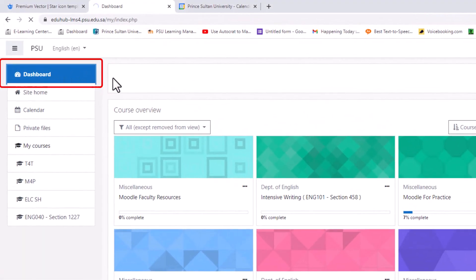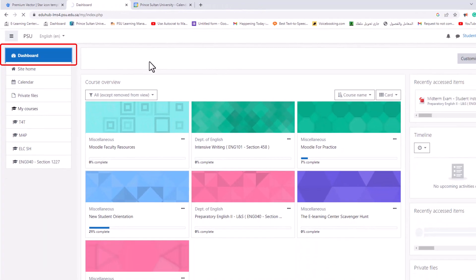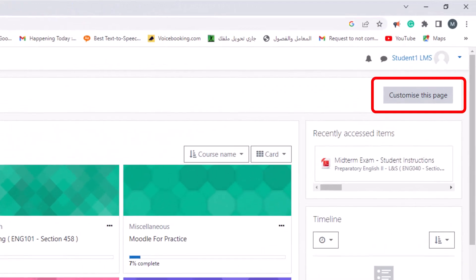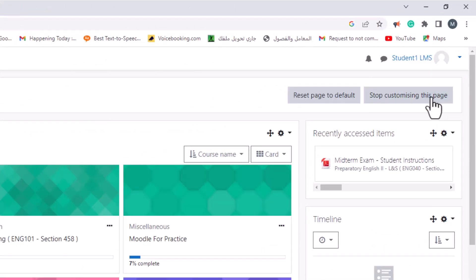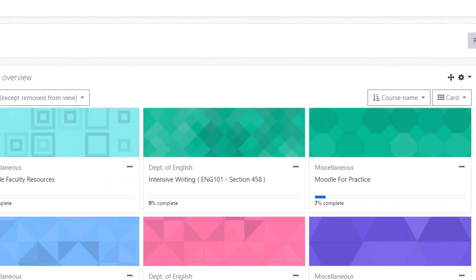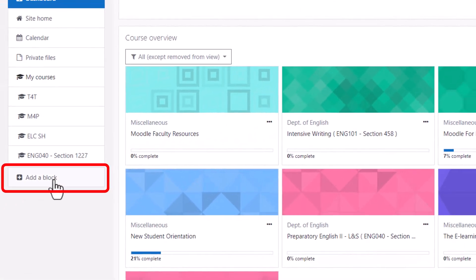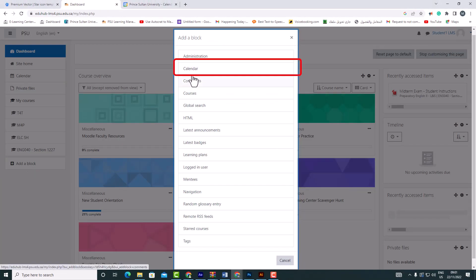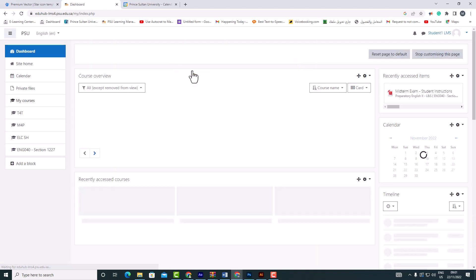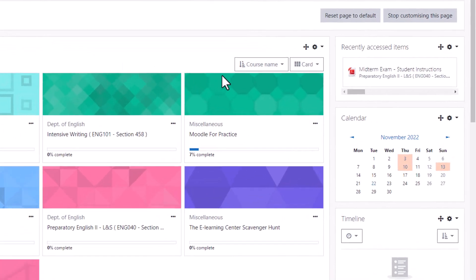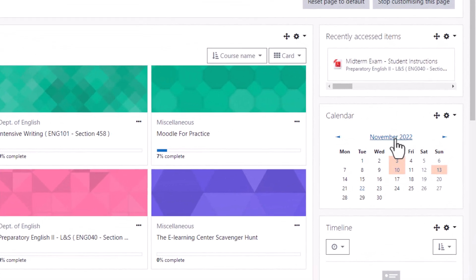After logging into Moodle, go to the dashboard and click 'Customize this page.' On the left side of the page, click 'Add a block.' In the menu that appears, select 'Calendar.' You can now access the calendar from the dashboard.